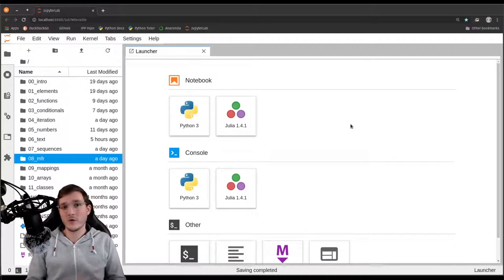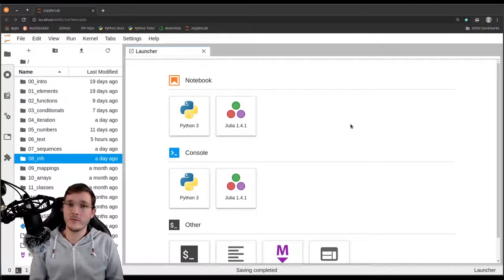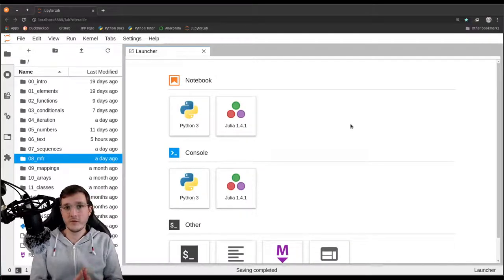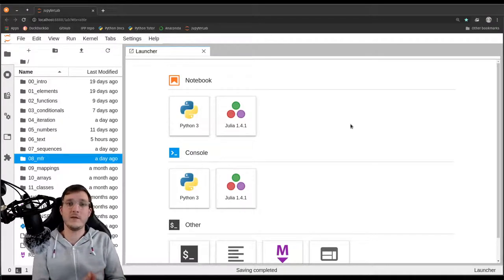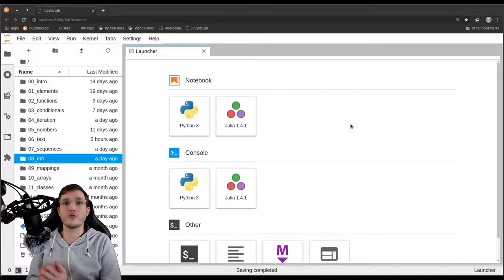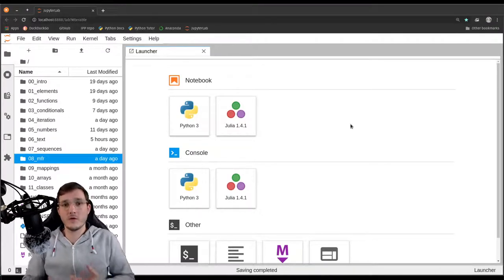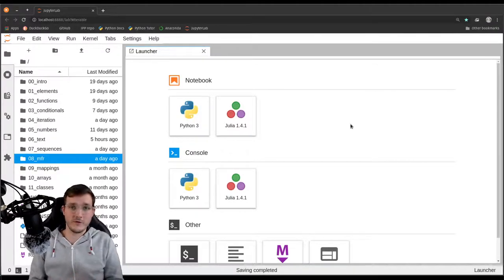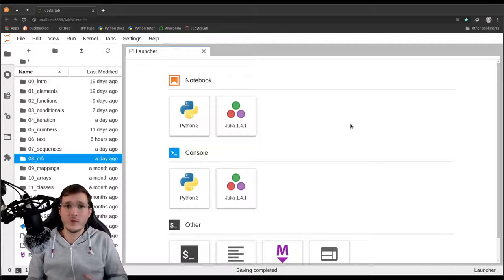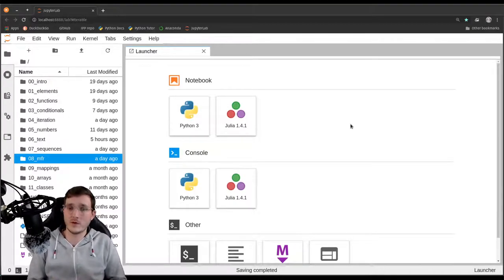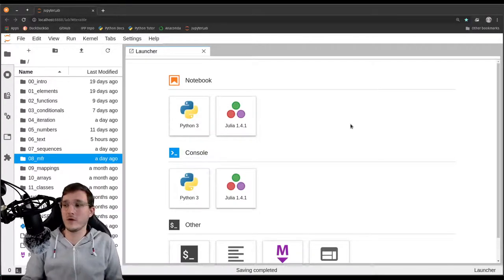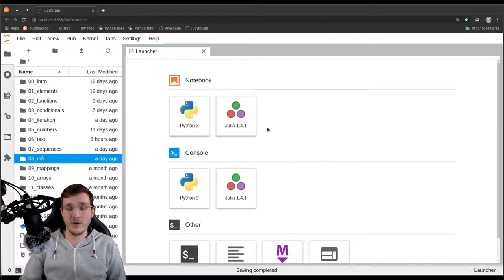In this video, I'm going to explain what is the difference between the concept of an iterator and the concept of an iterable. Those two are often confused. It's actually quite easy to understand the difference, so I'm going to give you some background and then it should be straightforward.